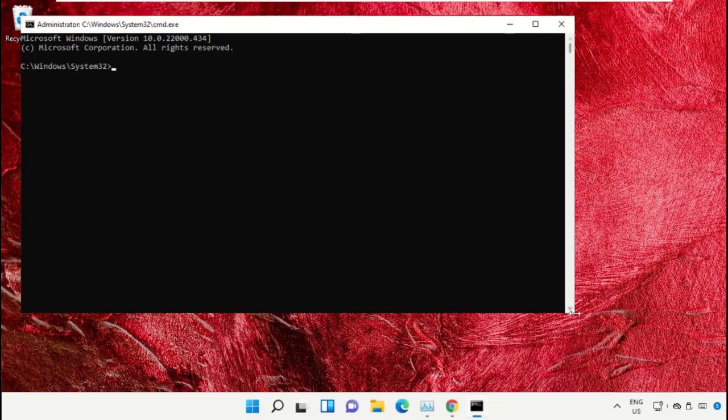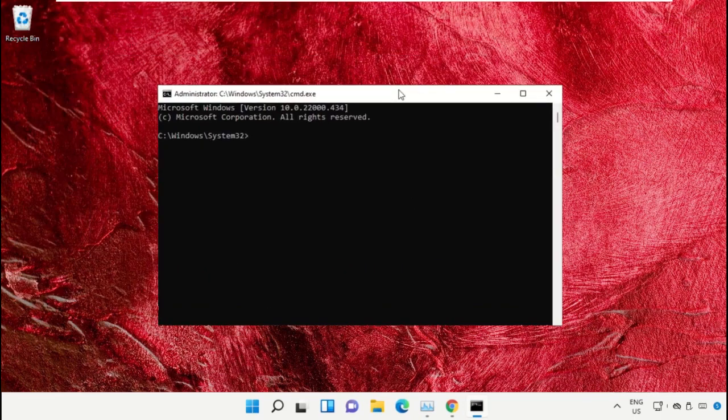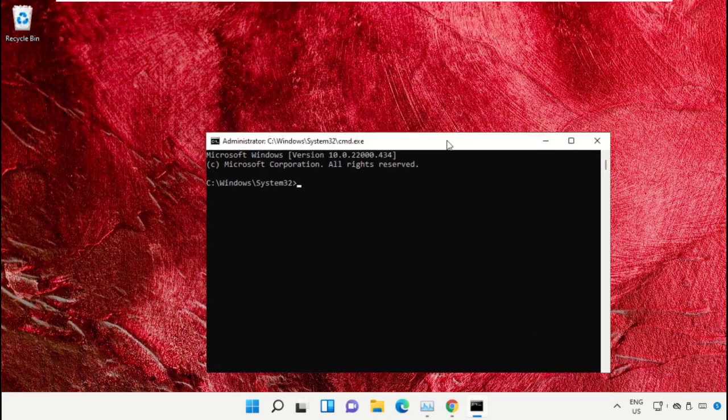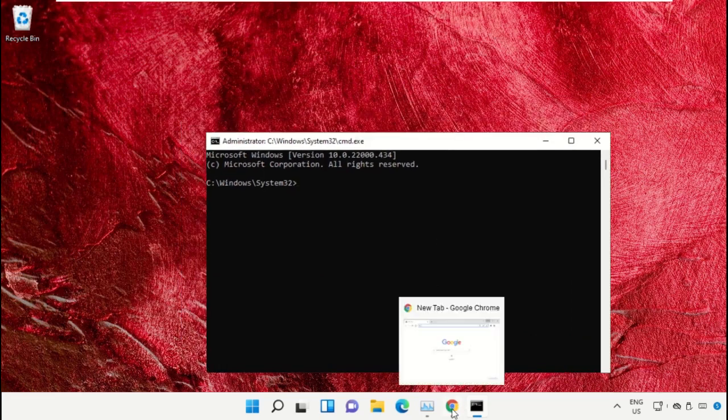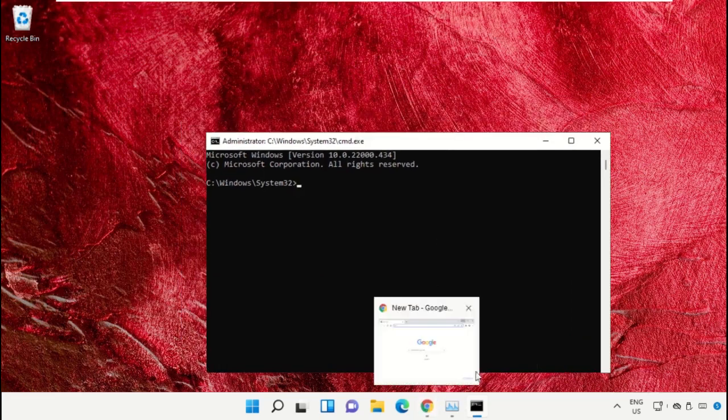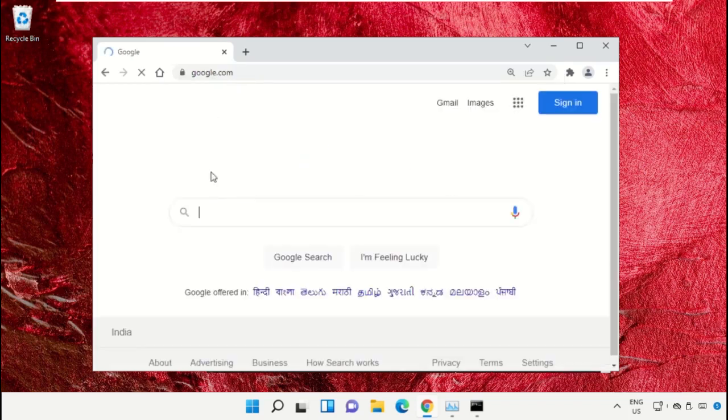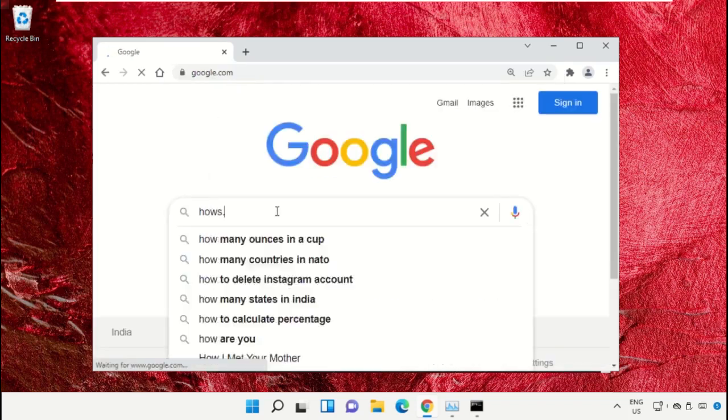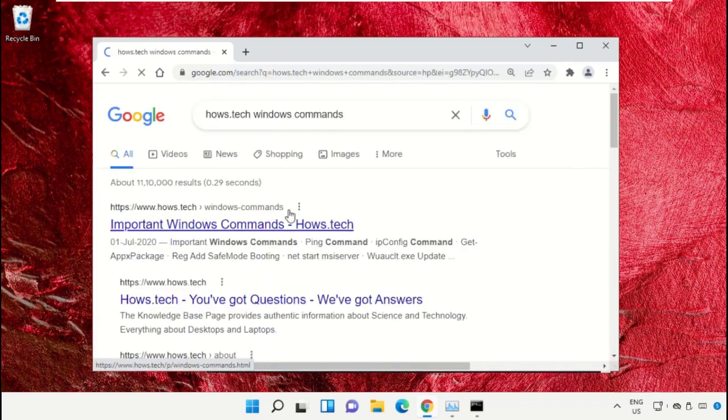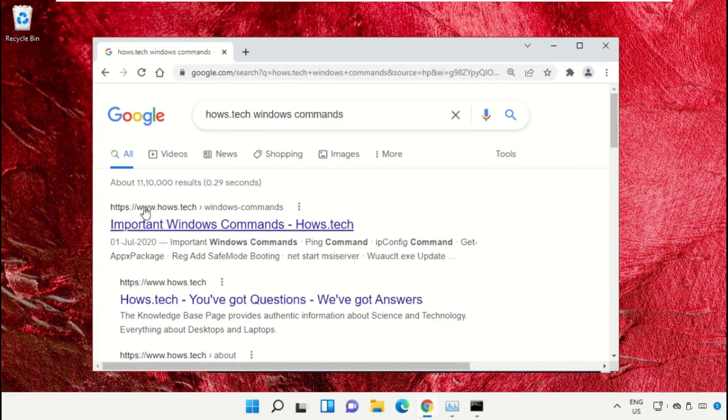We already have the list of commands to make it easy for you, so open Google Chrome. Open google.com, and in the search bar type 'house.tech windows commands' and hit Enter.